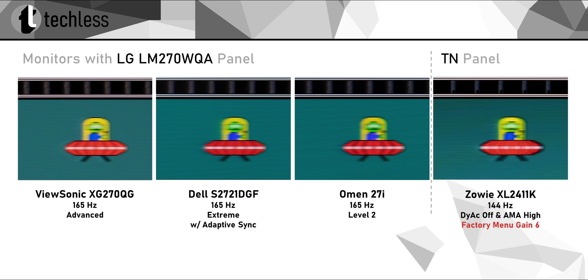For some comparison, here's a factory menu-tuned TN monitor. It's fair to say that this LG Nano IPS panel delivers roughly TN panel-like performance.